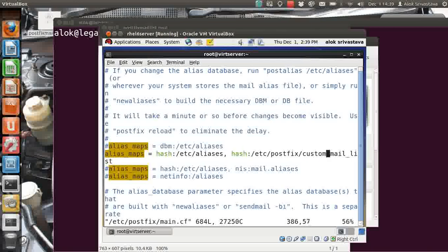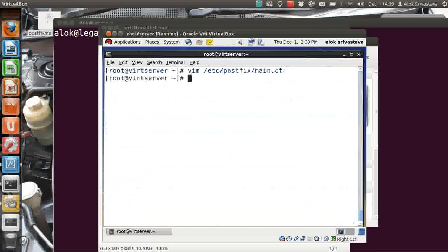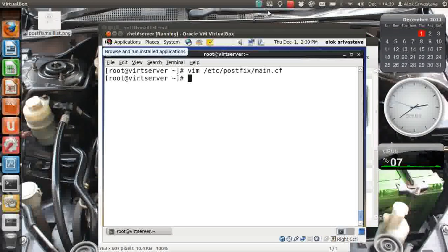So in this manner, depending upon your needs or specifications, you can have different aliases files for different needs. I hope you liked this video. Thank you very much — God bless, see you again soon.